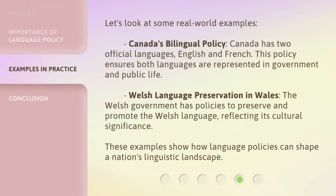Let's look at some real-world examples. Canada's Bilingual Policy: Canada has two official languages, English and French. This policy ensures both languages are represented in government and public life. Welsh Language Preservation in Wales: the Welsh Government has policies to preserve and promote the Welsh language, reflecting its cultural significance. These examples show how language policies can shape a nation's linguistic landscape.